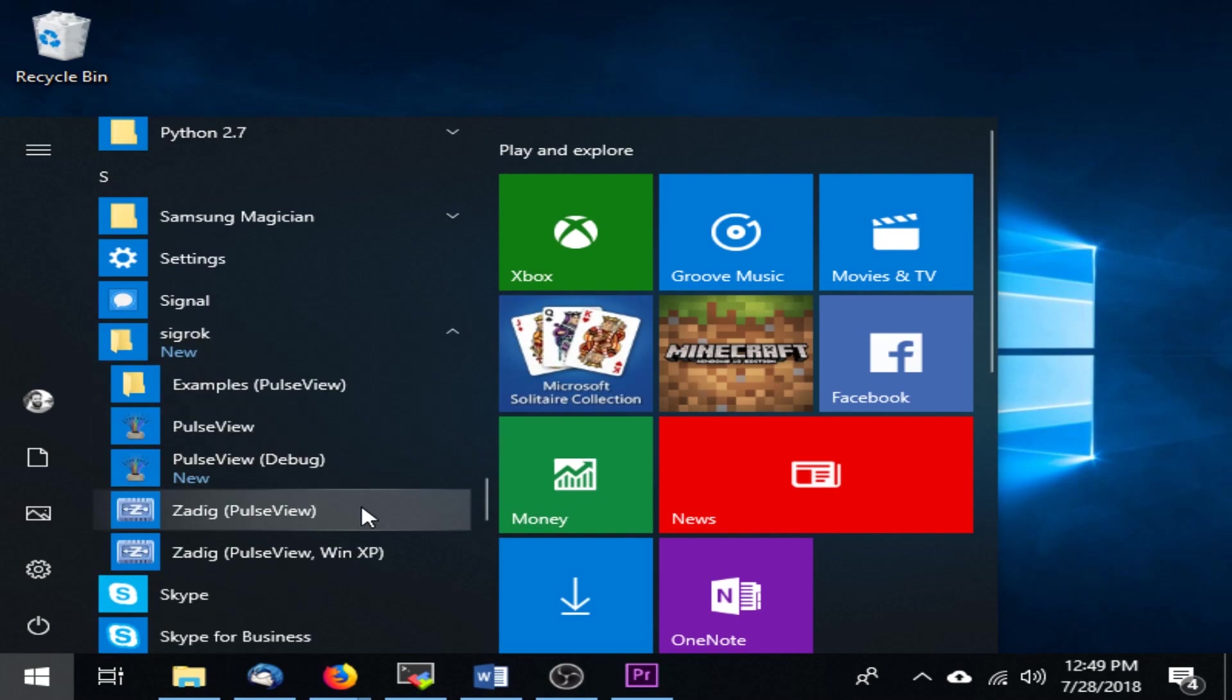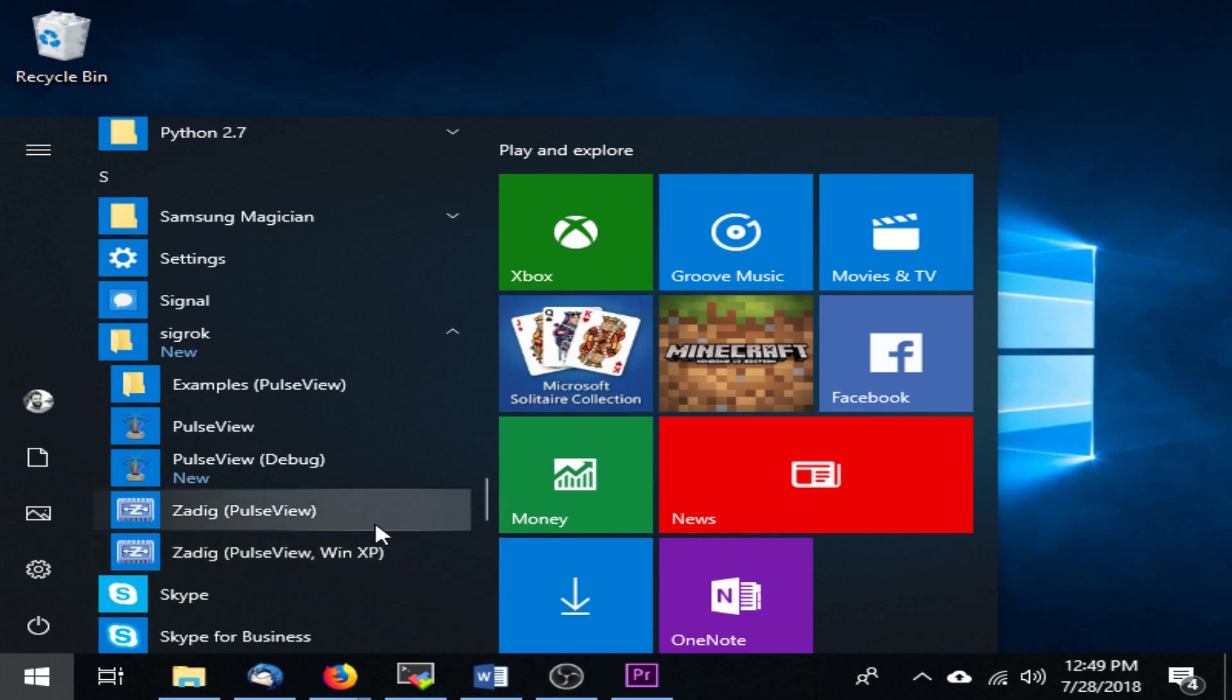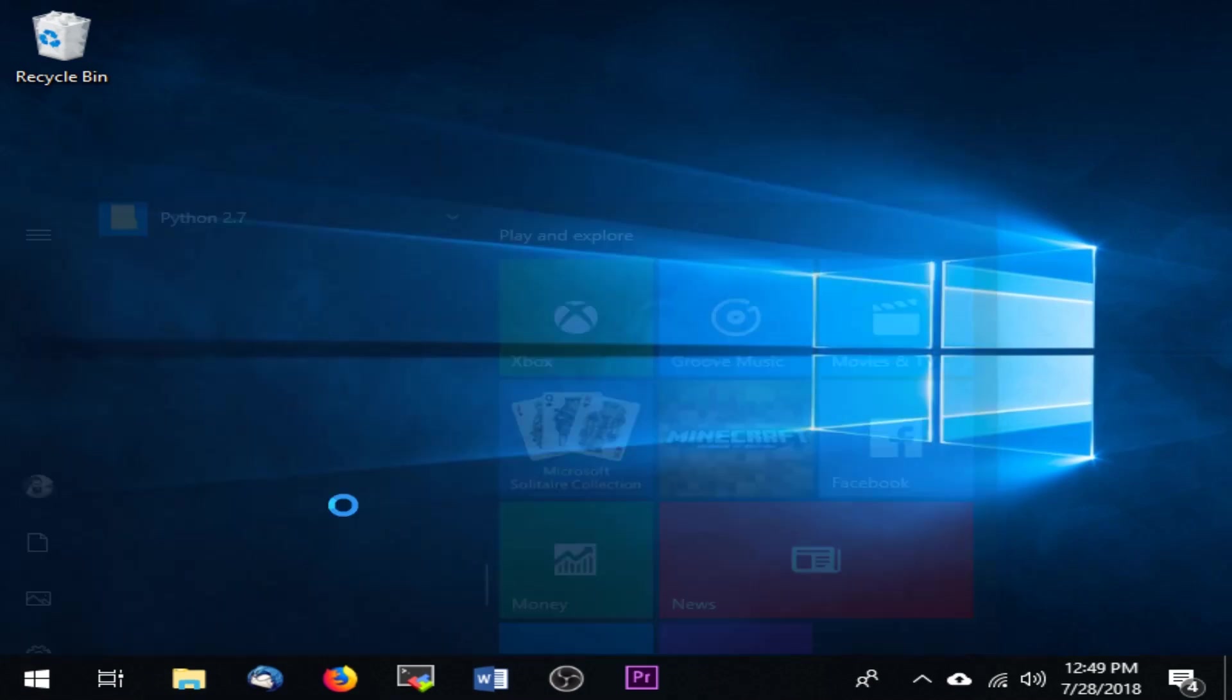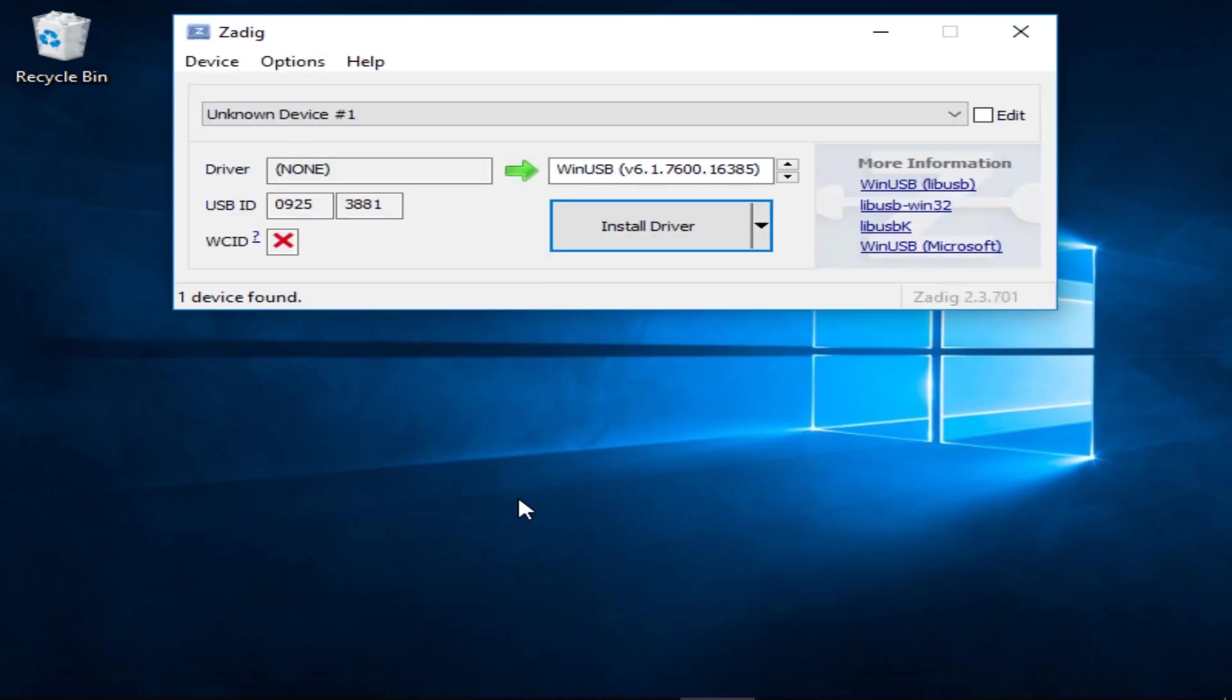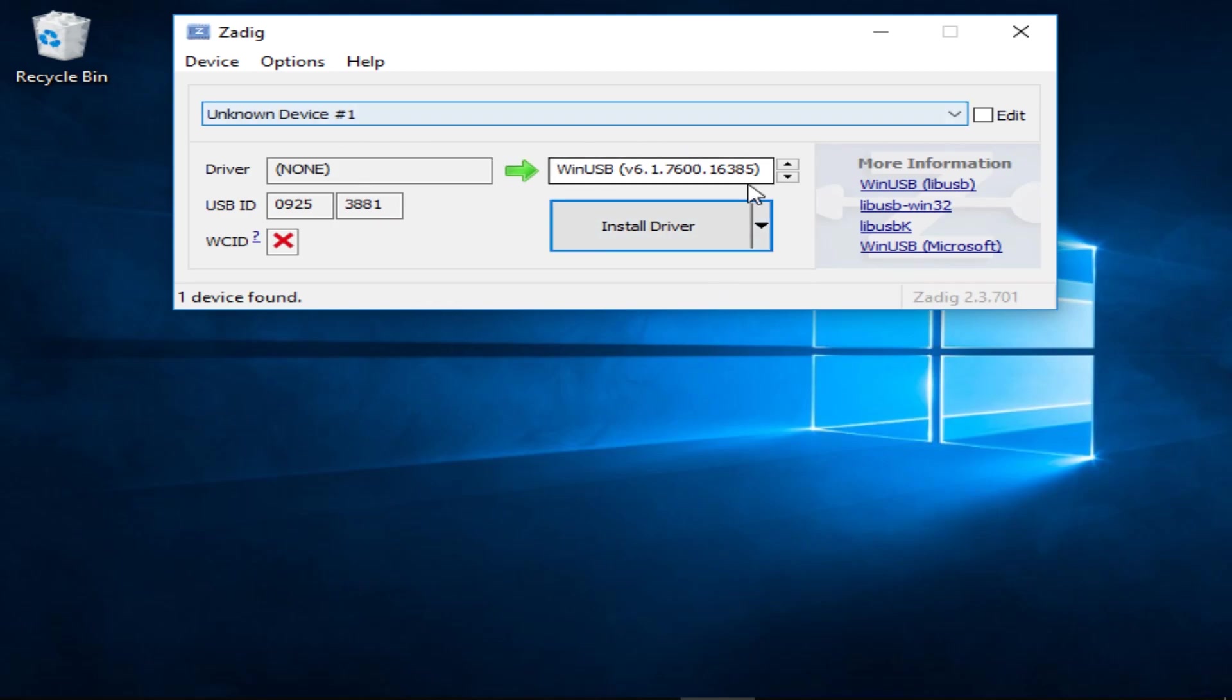You might have to look in a folder called SIGROC. There's a second one with a similar name for Windows XP, so make sure you don't accidentally choose the wrong one. When you open this program, you will have to grant it permission to make changes to your computer, so click Yes to that prompt. When it opens, the Digital Logic Analyzer should already be selected in the dropdown list, so you can just click on Install Driver.